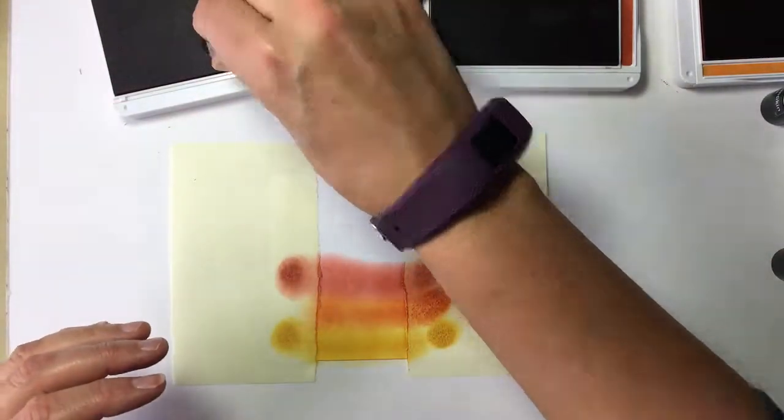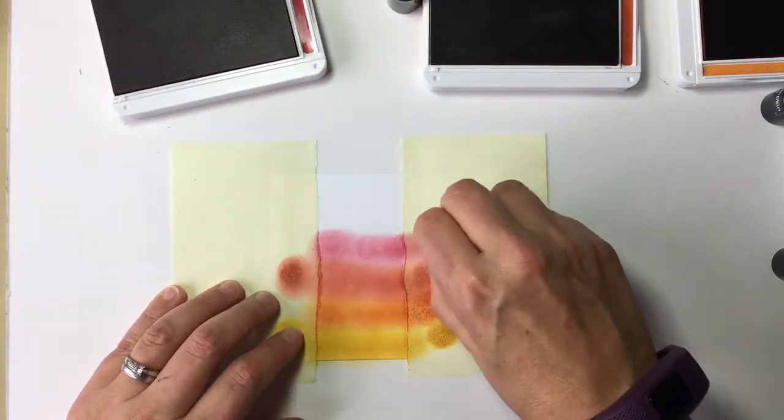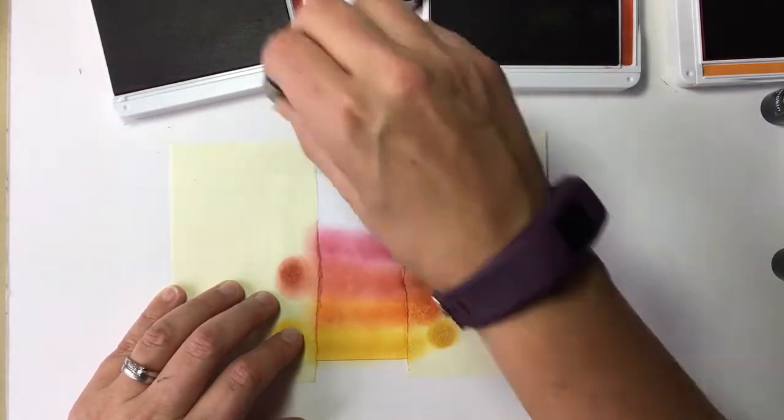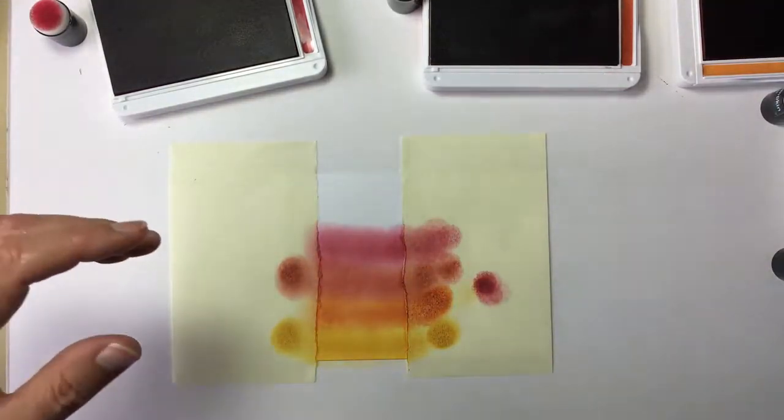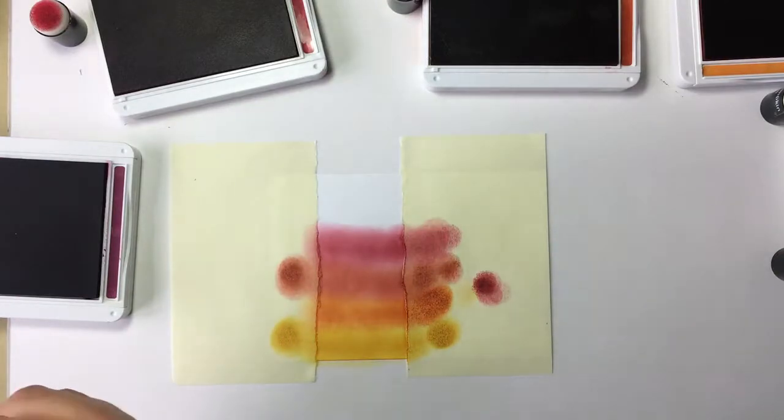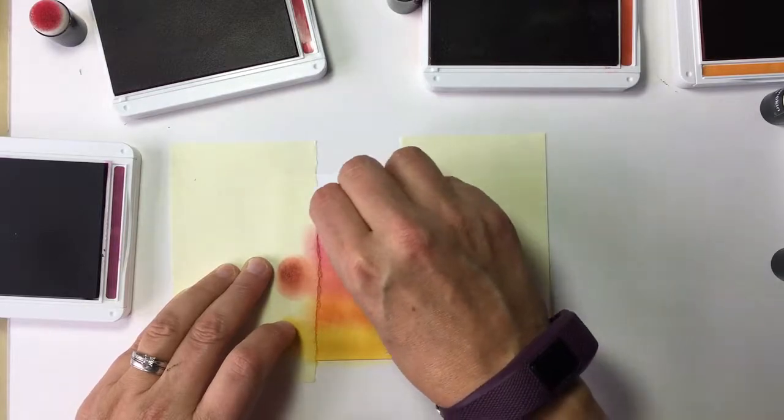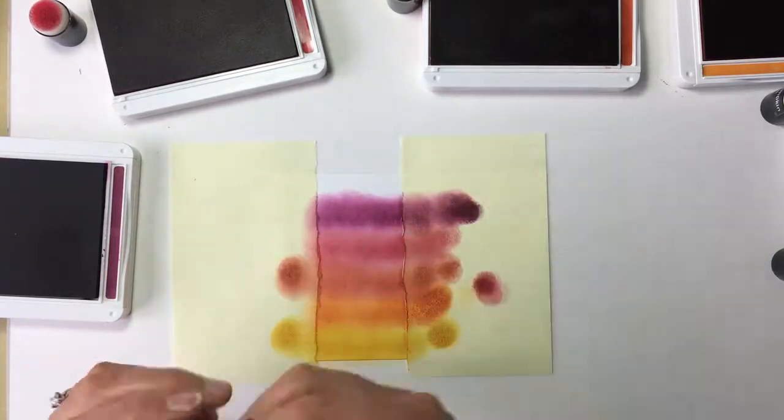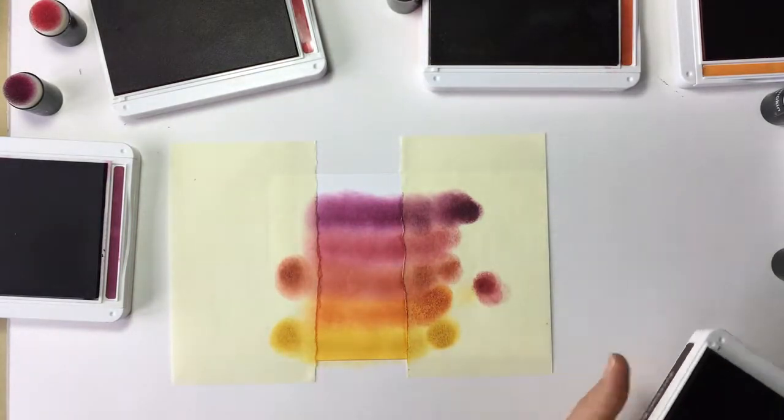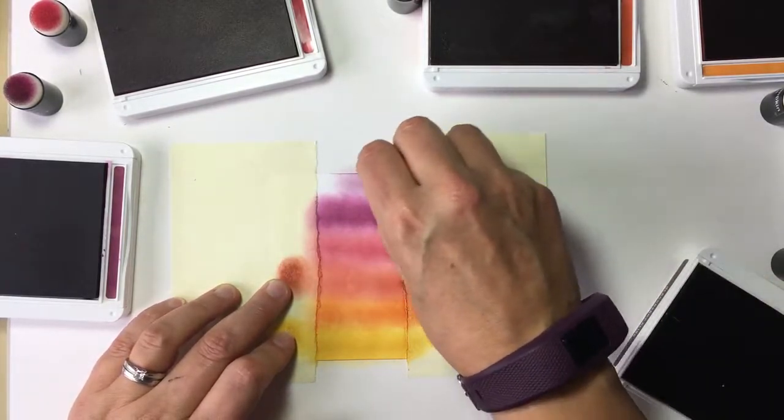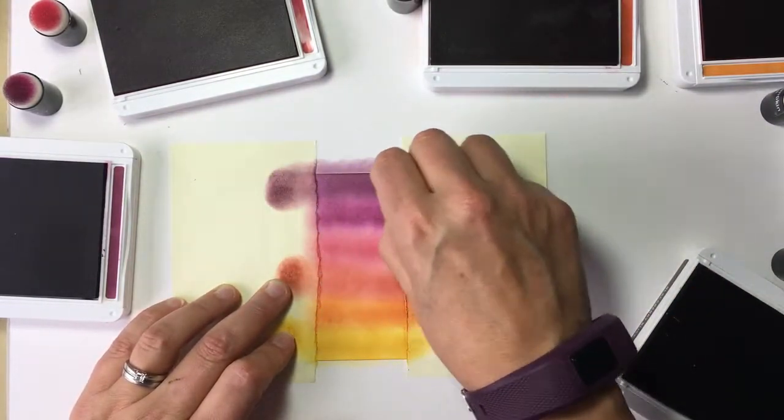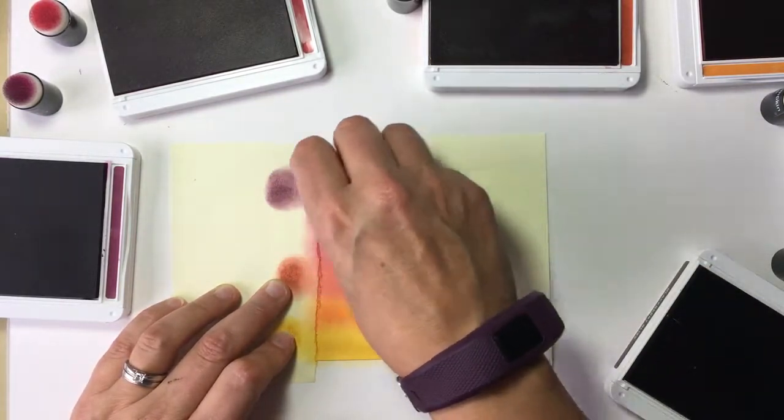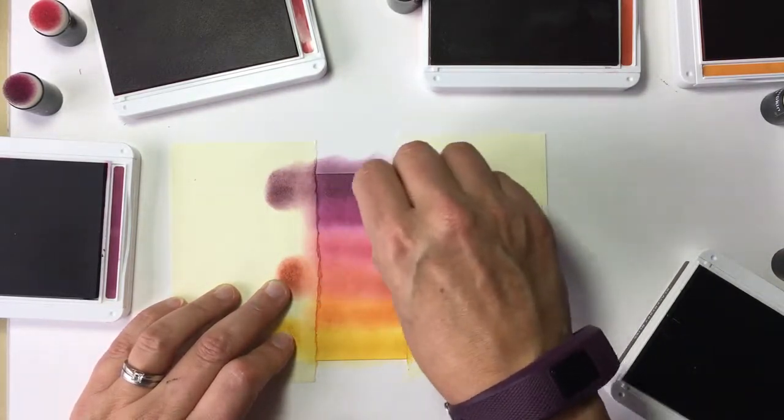Always start on the post-it note first and then go onto the card, otherwise you'd dump too much ink down in one place. At the moment we've got quite definite lines, but when we come back down it'll all blend together. Next is cherry cobbler. You could just use three colors if you wanted. Next up is rich razzleberry, which is a lovely purpley color. Last is blackberry bliss, which is one of my favorites. We're going to try and get it quite dark at the top.